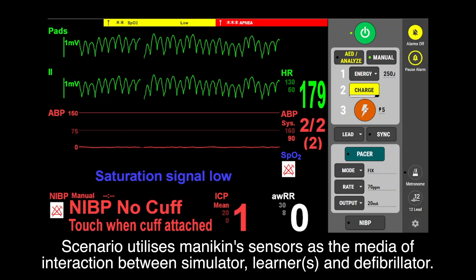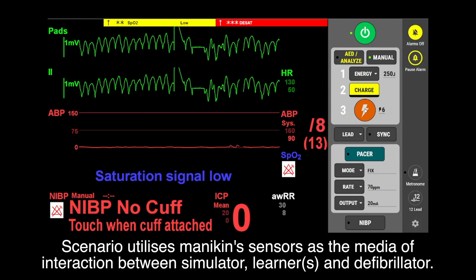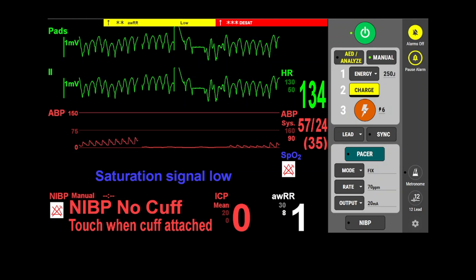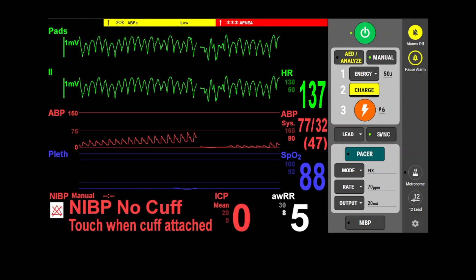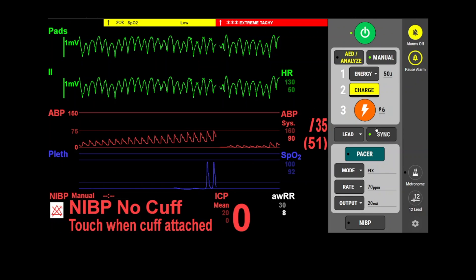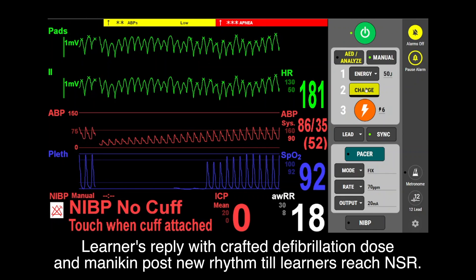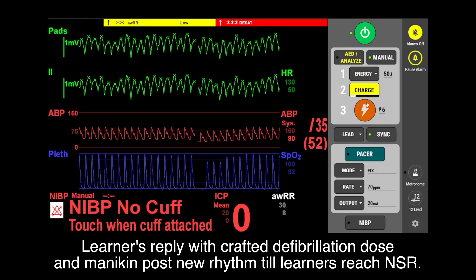The scenario utilizes the Medikin sensor as the medium of interaction between the simulator, learners, and defibrillator. Learners reply with a crafted defibrillator dose, and Medikin posts a new rhythm until learners reach normal sinus rhythm.